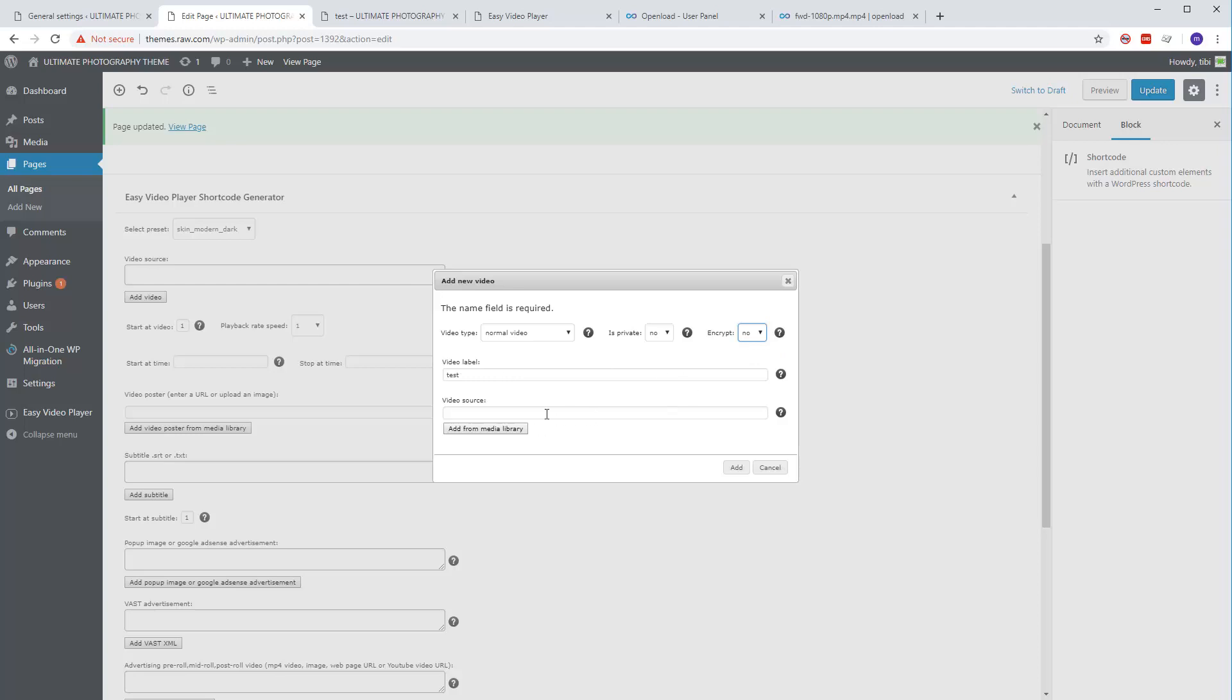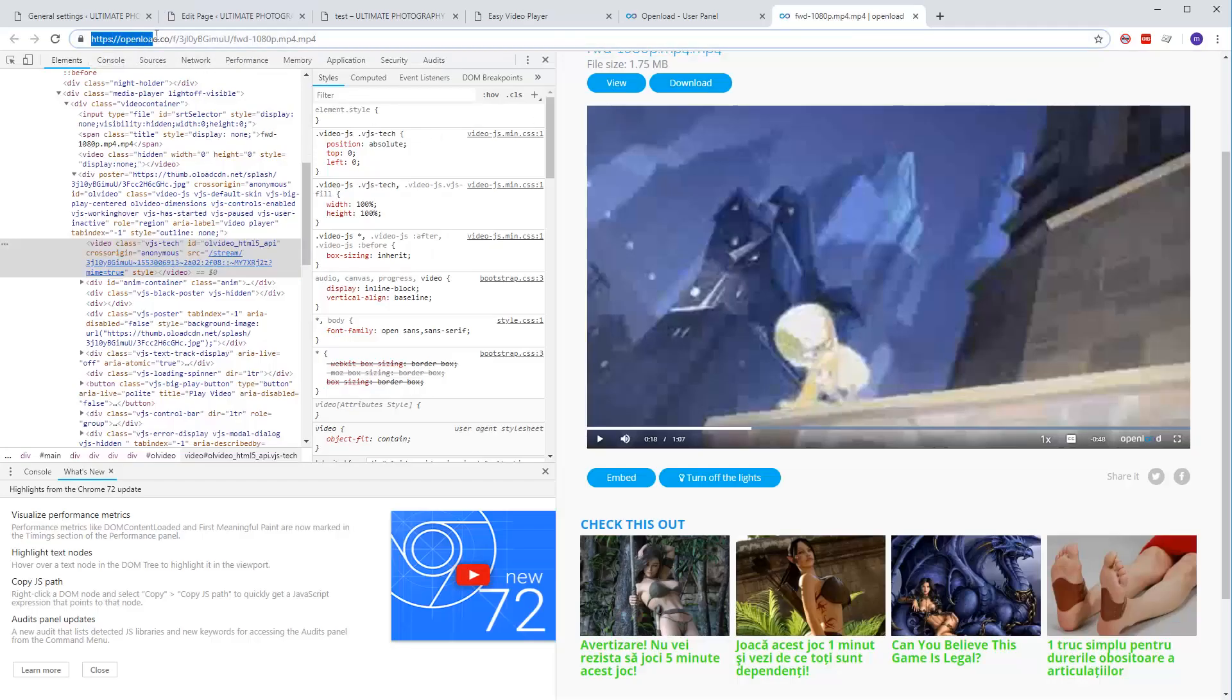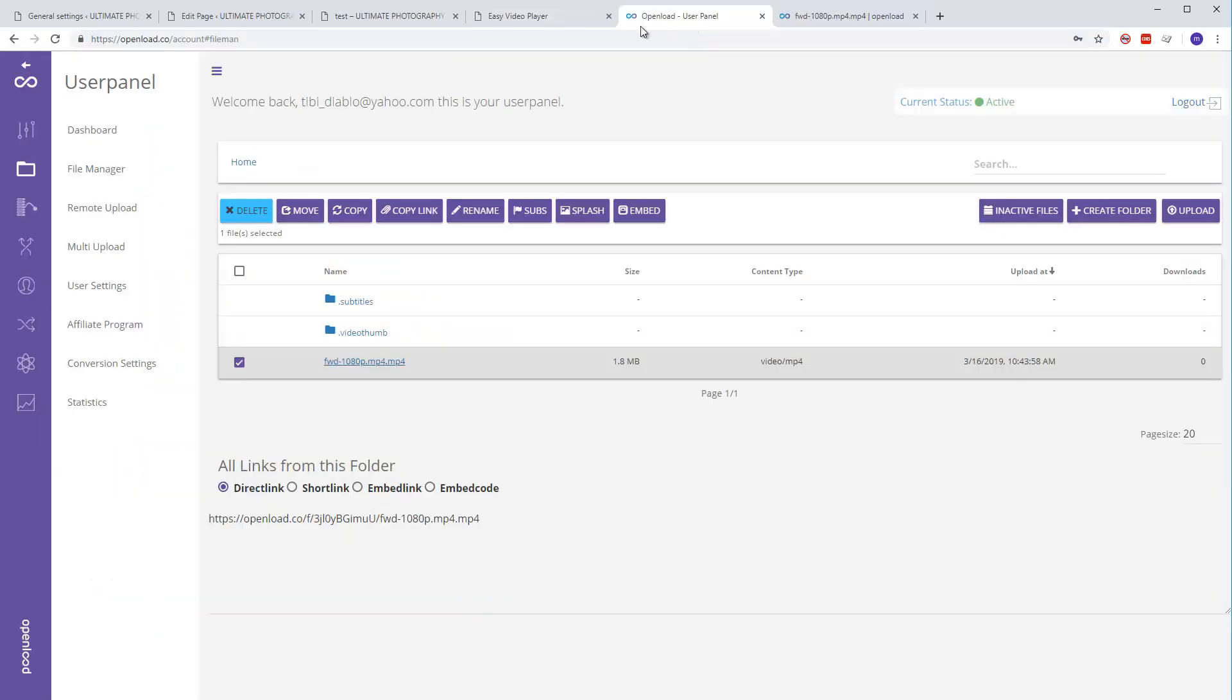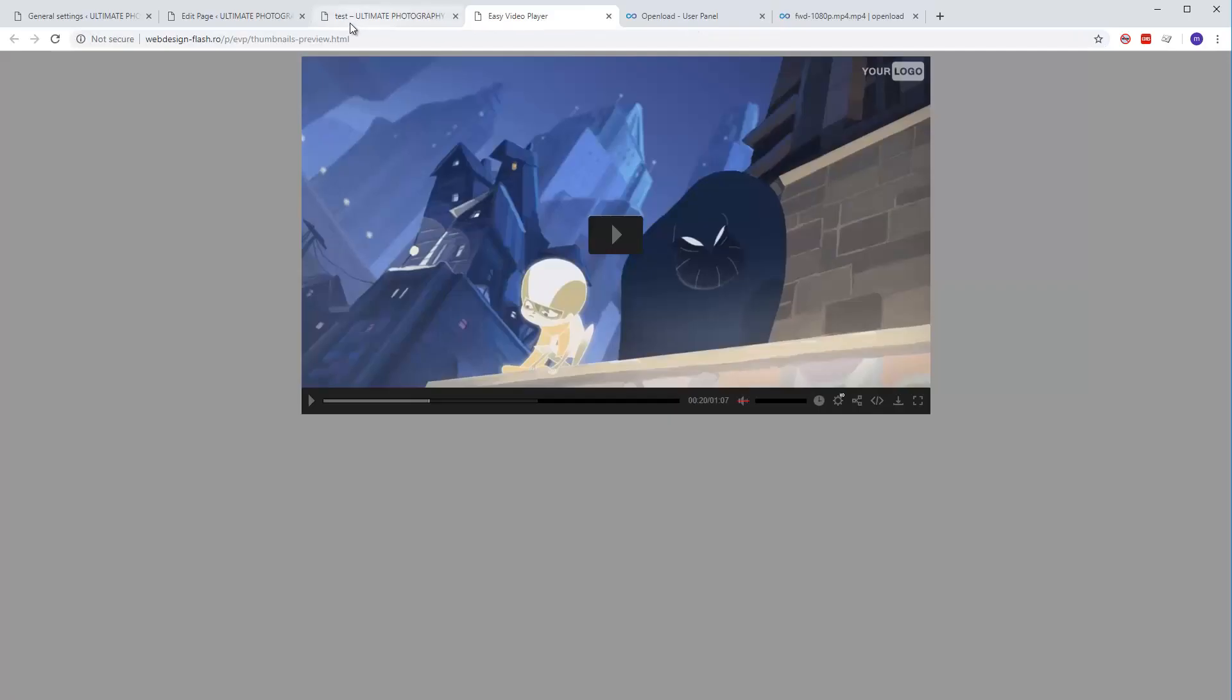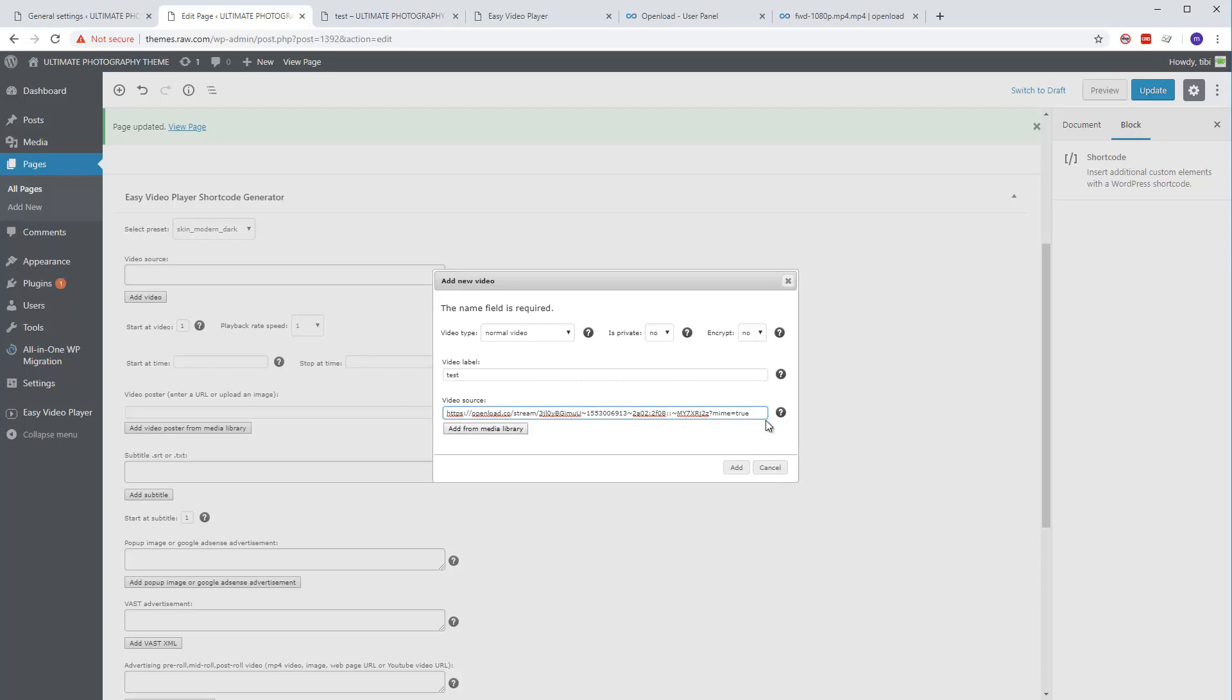Now we have the source, but this is not enough. We need to add the domain name at the beginning of the source, before the stream. At the end, to tell the player that this is a video file, add a question mark dot MP4 and it should work fine.